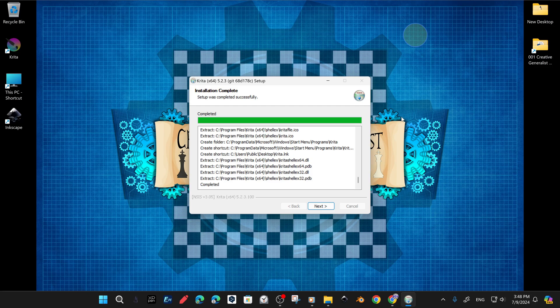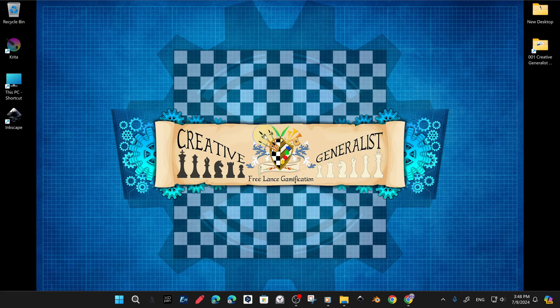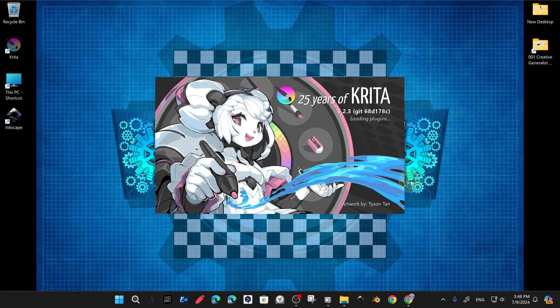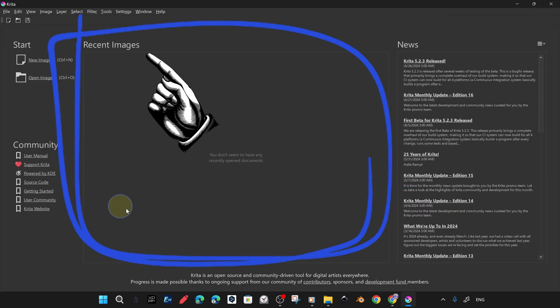And yes, the installation is complete, and we can now open Krita and start using it. After a great 25th anniversary preload cover design, the program opens immediately.